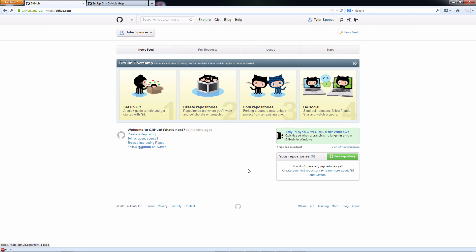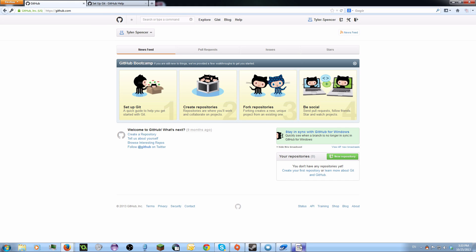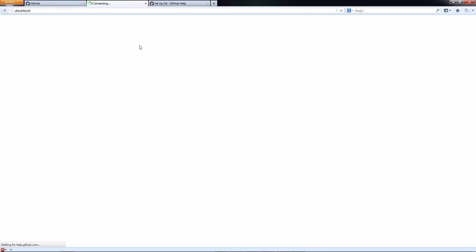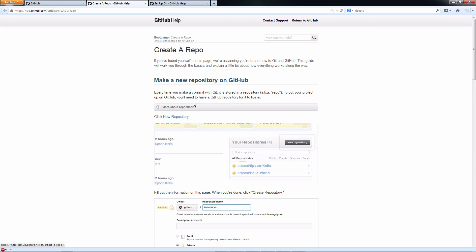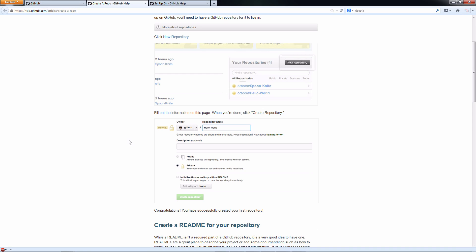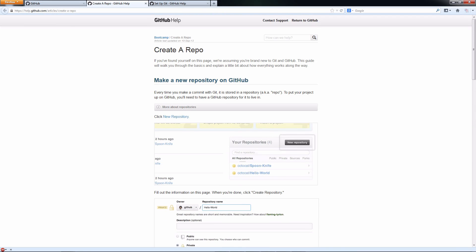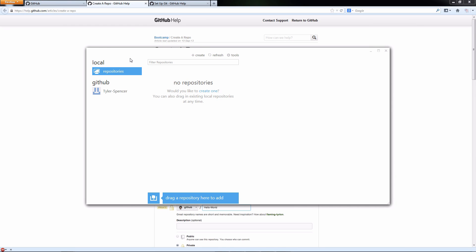You have multiple ways of creating a repository for your project. First way is you can click the create repository button here. Now GitHub is free, but that means anyone in the world is allowed to look at your project. You can choose who edits your project, but anyone can look at it.